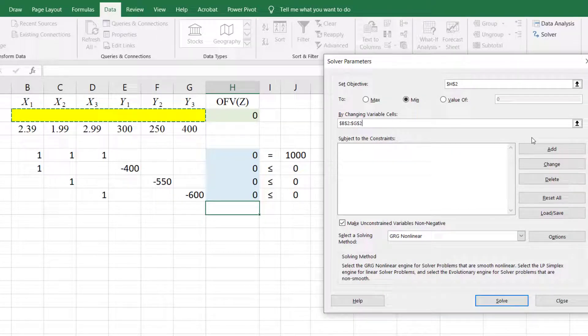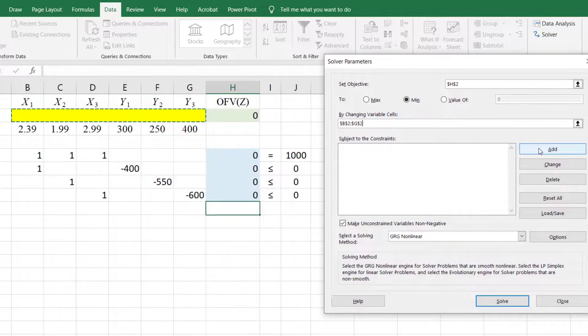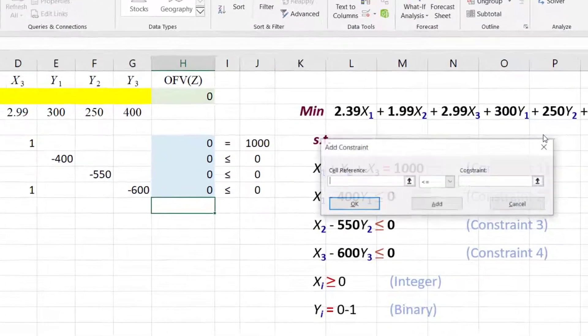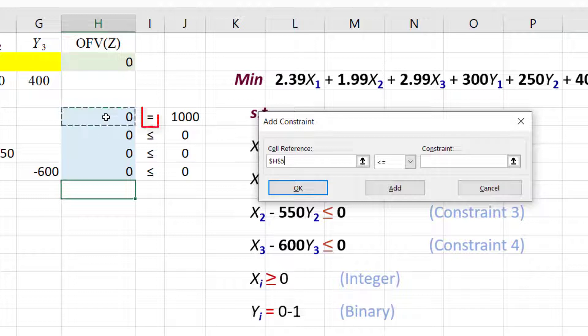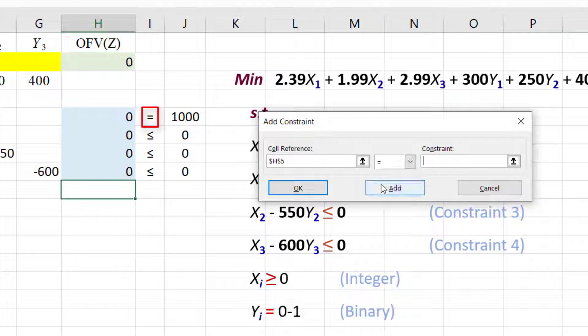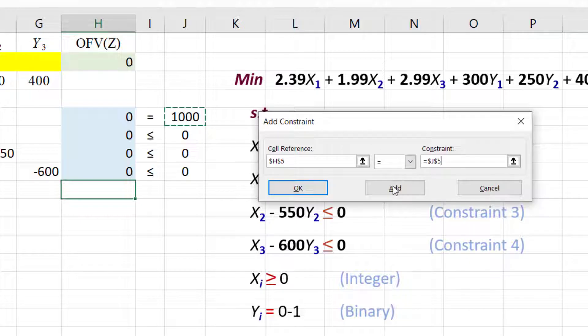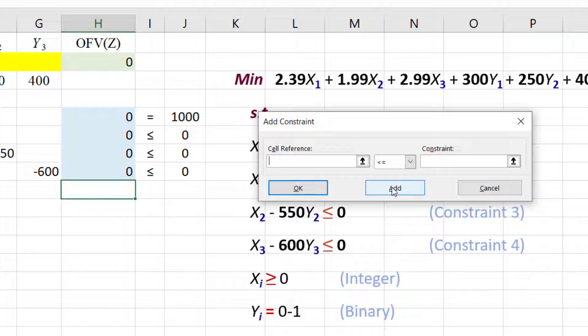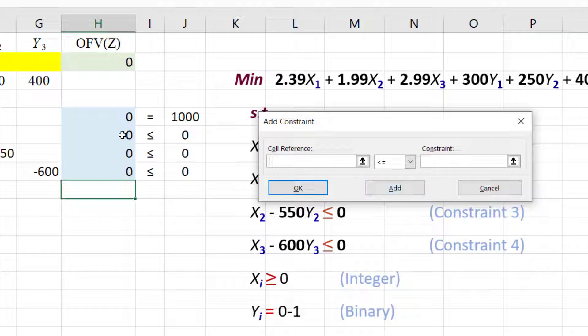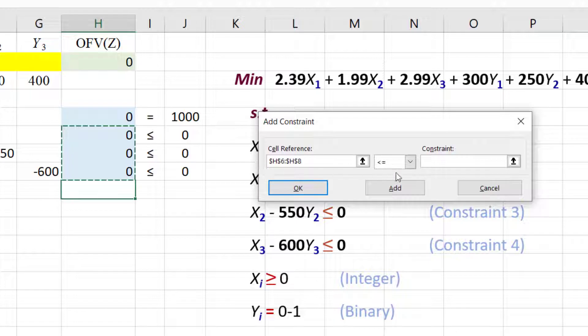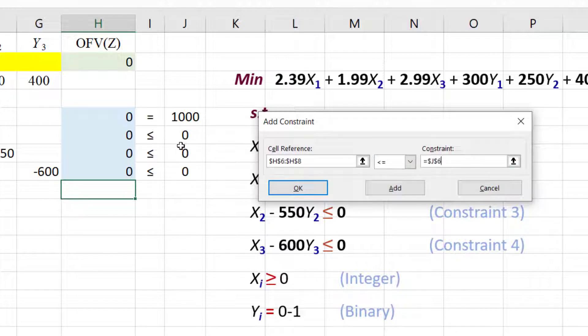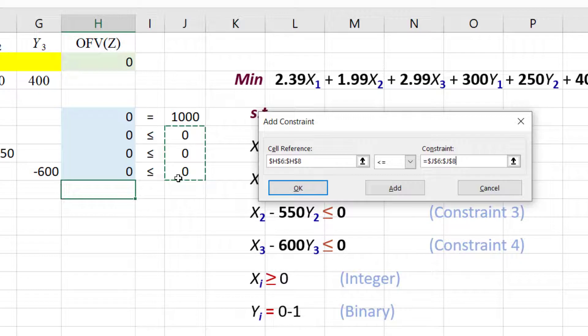Next, click ADD to add the constraints. Click on the formula for the first constraint, select the equal sign, then click on the right-hand side. Click ADD. Since the remaining constraints all have less than or equal signs, highlight them all at once, select the less than or equal sign, and then the right-hand side. Click ADD.